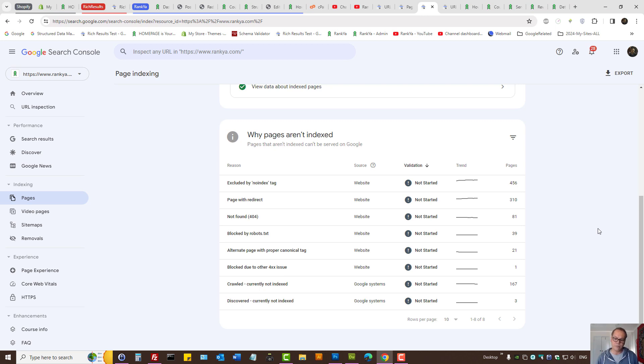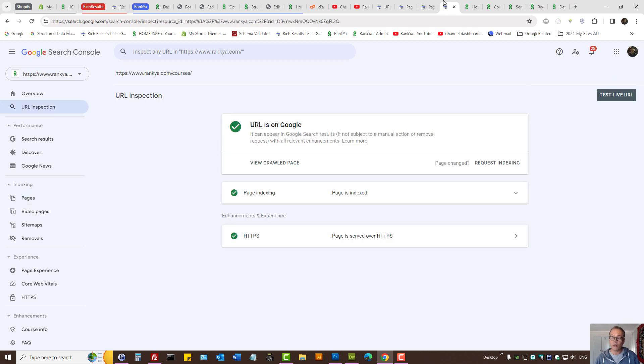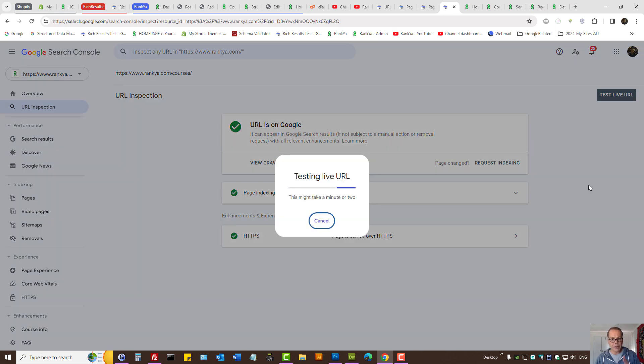You need to troubleshoot your server settings - that's how you approach fixing redirect errors. The URL inspection tool is your friend for fixing any page indexing issues, and test live URL can also be helpful.